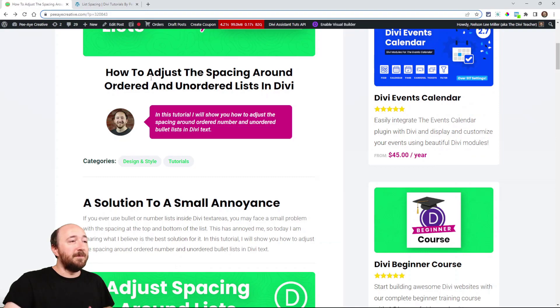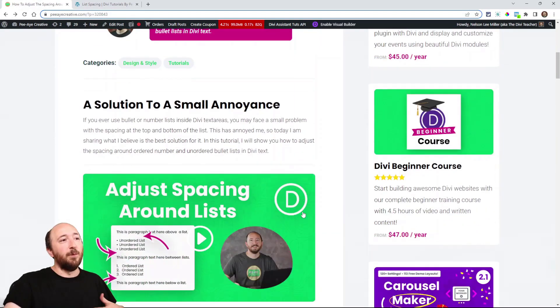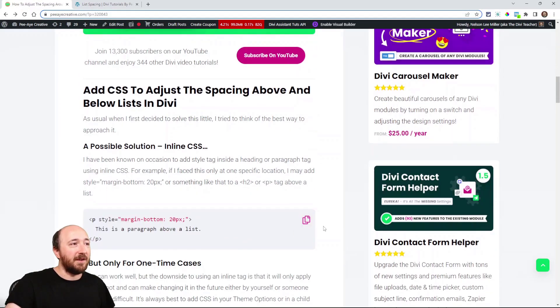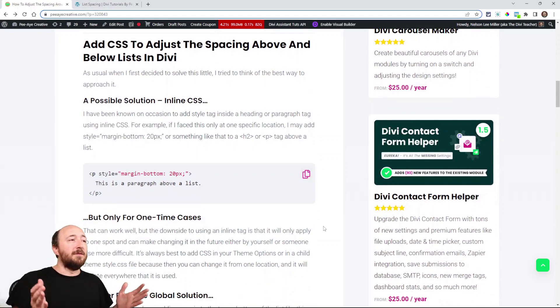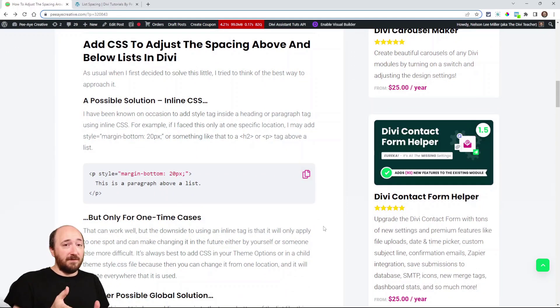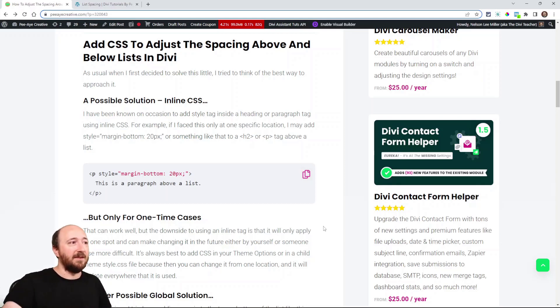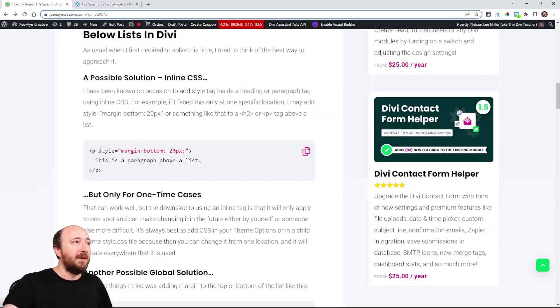So let's be sure to follow along because I kind of walked through the process I went through. So first thing I thought of as well, and I've done this before, I'll just add some inline CSS and you can see here's an example.